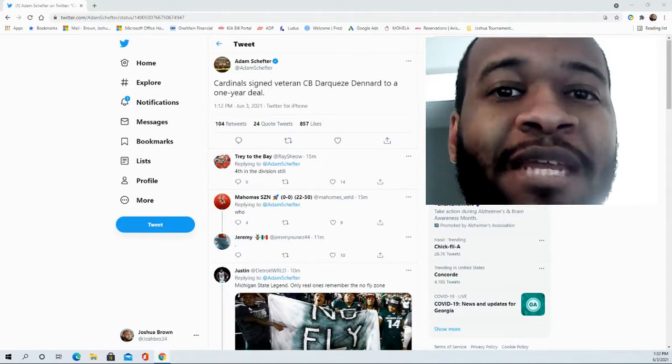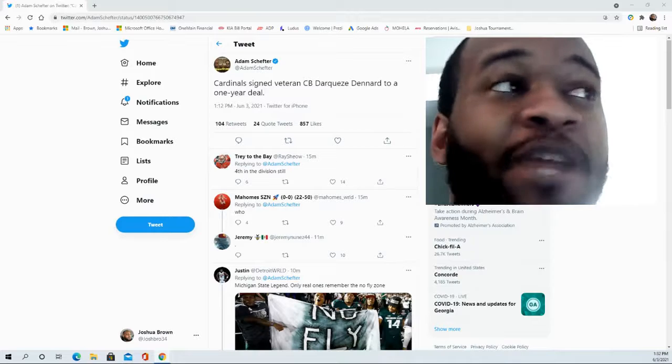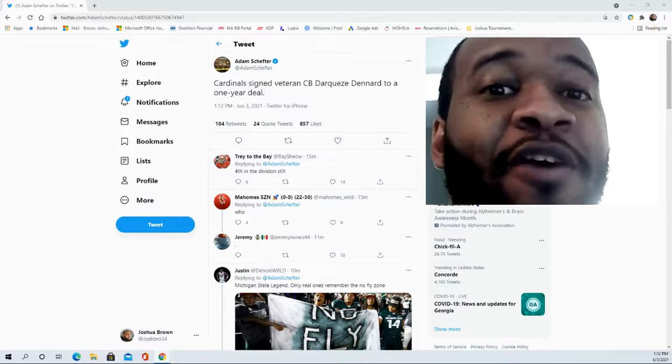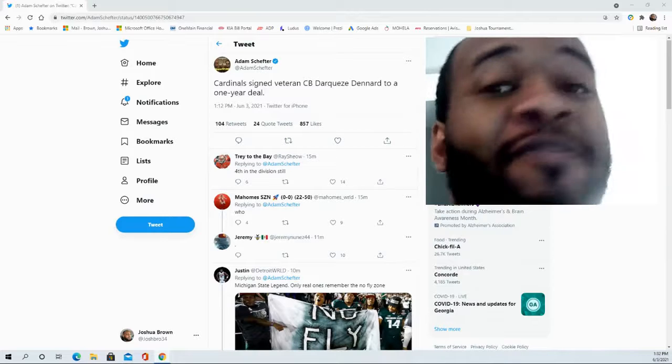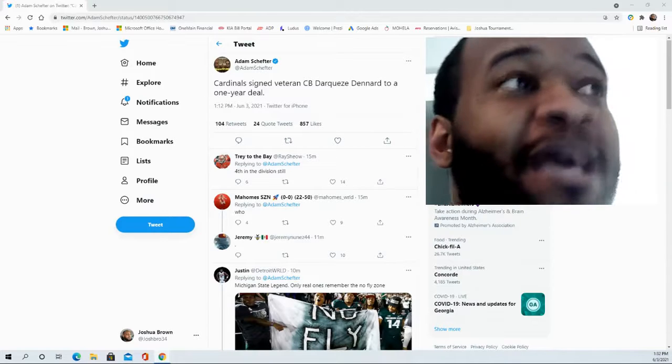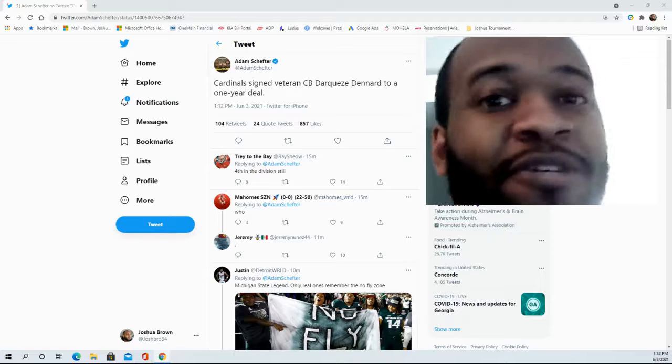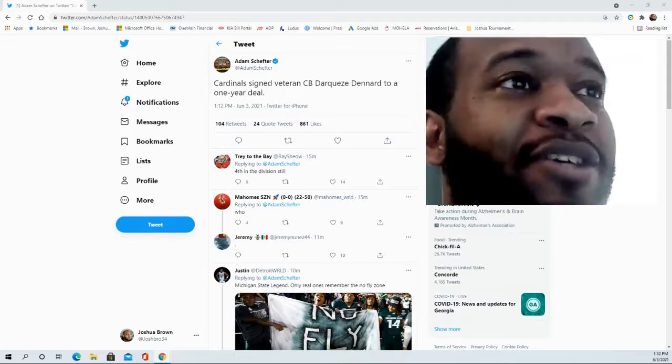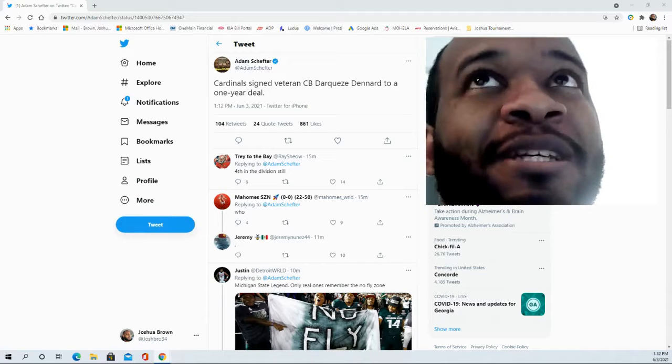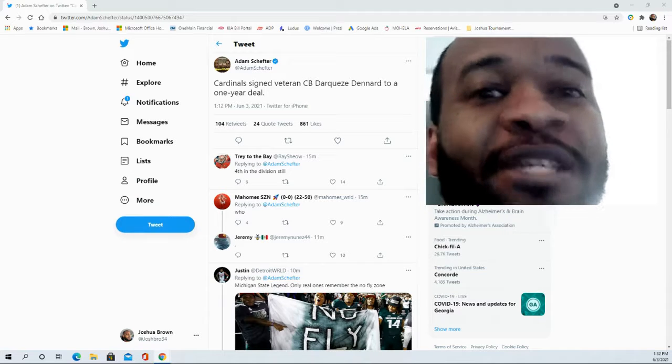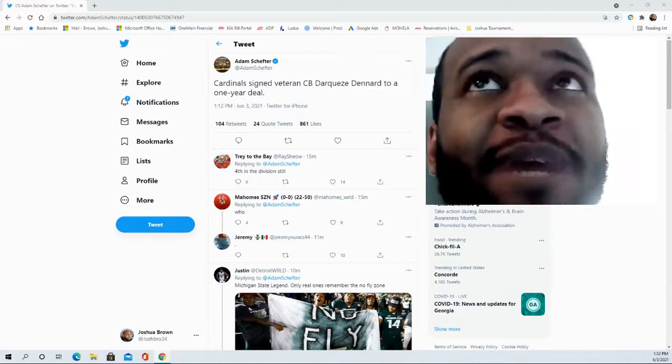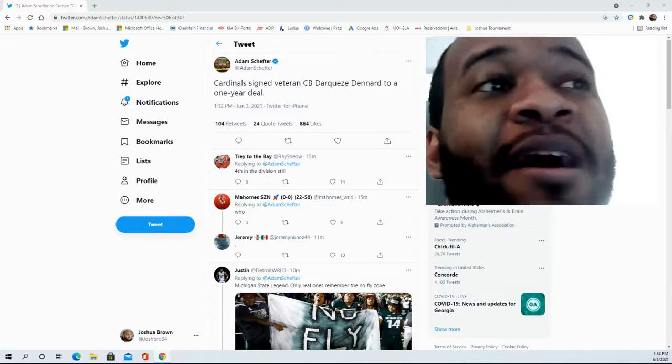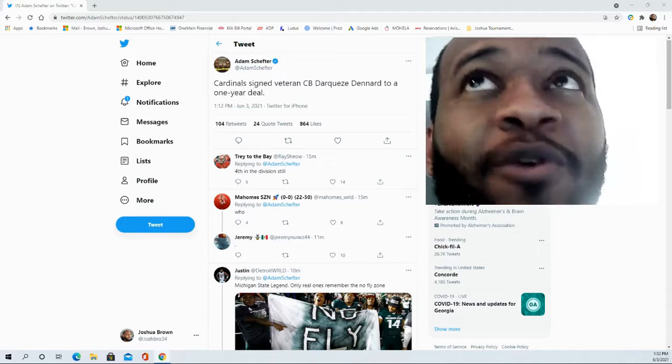Hello and welcome to the JB and M Sports Fanatic channel. Thank you for joining me for this video. The Arizona Cardinals are signing veteran cornerback Dequan Dennard to a one-year deal. This will be a welcome addition to a secondary that saw Patrick Peterson leave, but they did bring in Malcolm Butler.